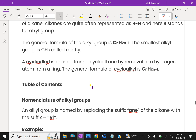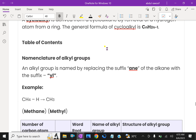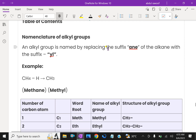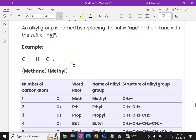Now let us discuss the nomenclature of alkyl groups. An alkyl group is named by replacing the suffix -ane of the alkane with the suffix -yl, giving alkyl.